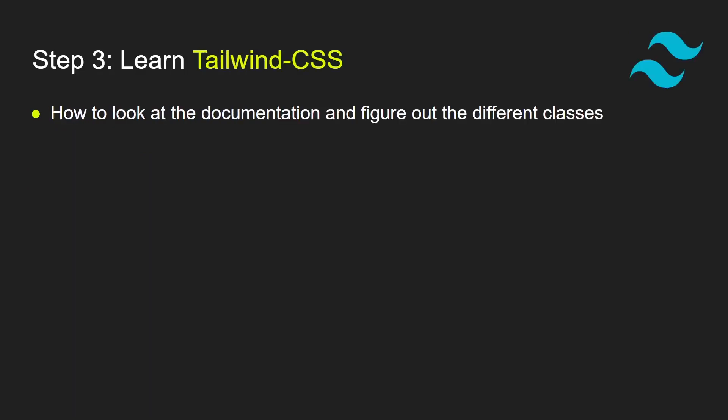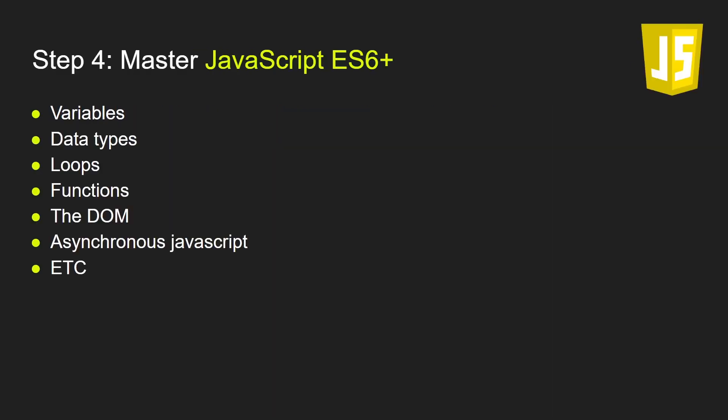Step number three: Learning Tailwind CSS. It's a CSS framework. So instead of writing your CSS from scratch, you can use Tailwind CSS, which has classes you can add to your document. So you can style your document without writing any line of CSS. It is easy to learn and it will save you a lot of time. All you need to do is look at the documentation and figure out the different classes and what they do.